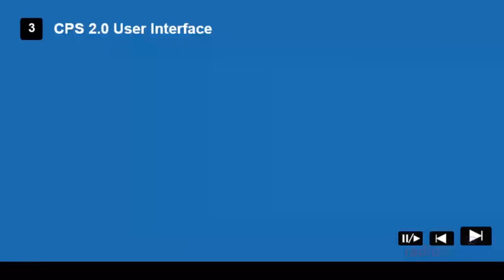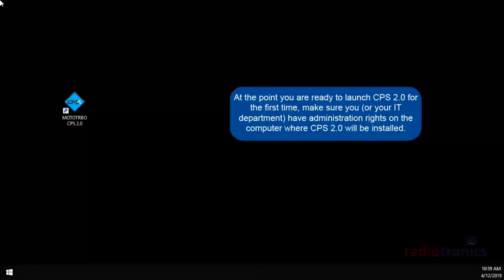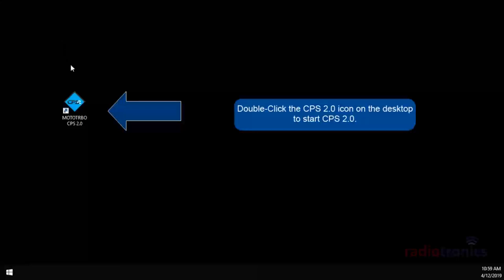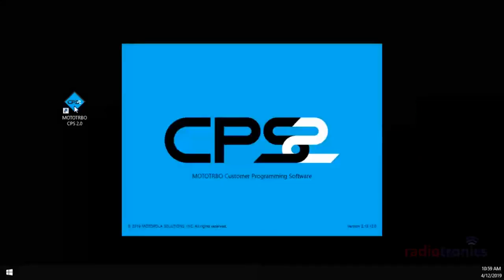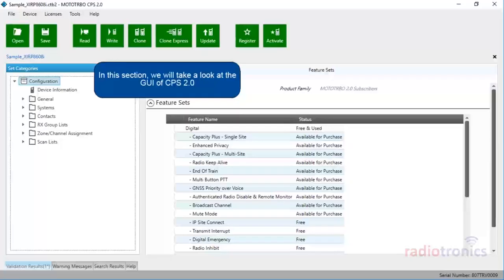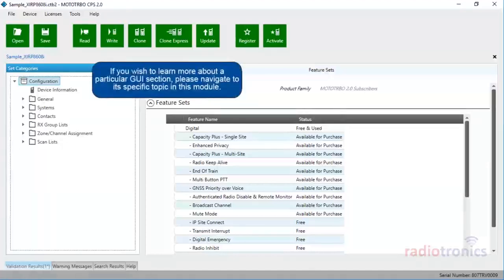In Module 3, we will have a look at the MotoTurbo CPS 2.0 user interface. At the point you are ready to launch CPS 2.0 for the first time, make sure you or your IT department have administration rights on the computer where CPS 2.0 will be installed. Double-click the CPS 2.0 icon on the desktop to start. In this section, we'll take a look at the GUI of CPS 2.0. If you wish to learn more about a particular GUI section, please navigate to its specific topic in this module.